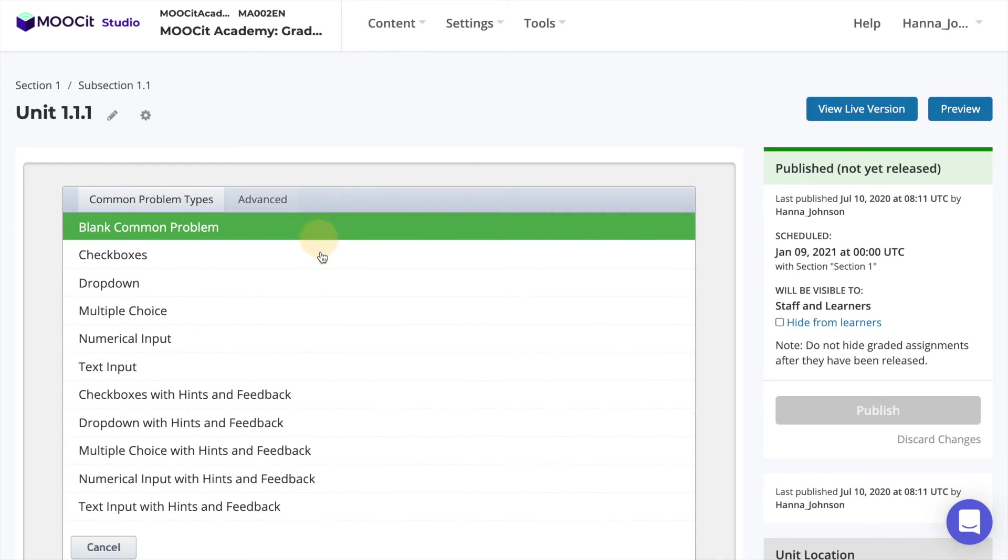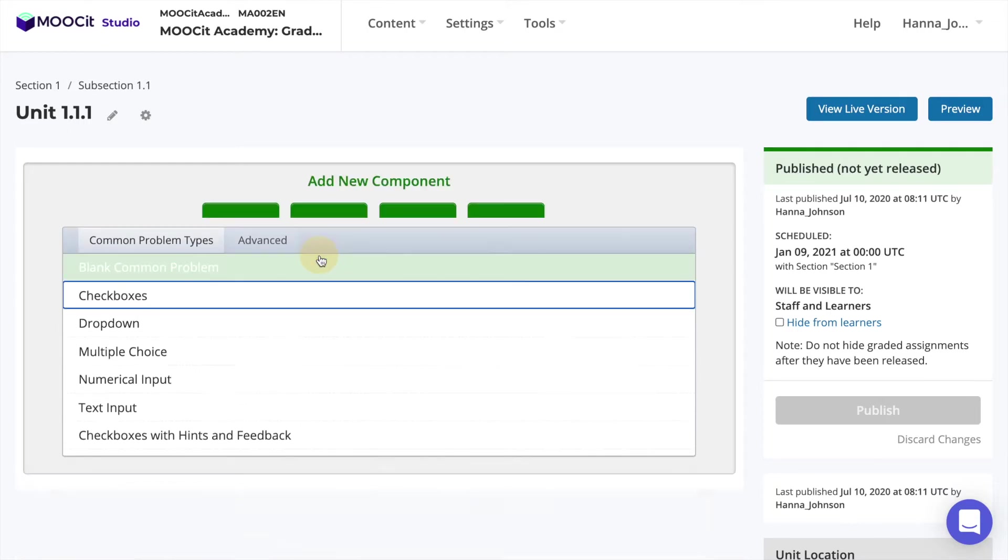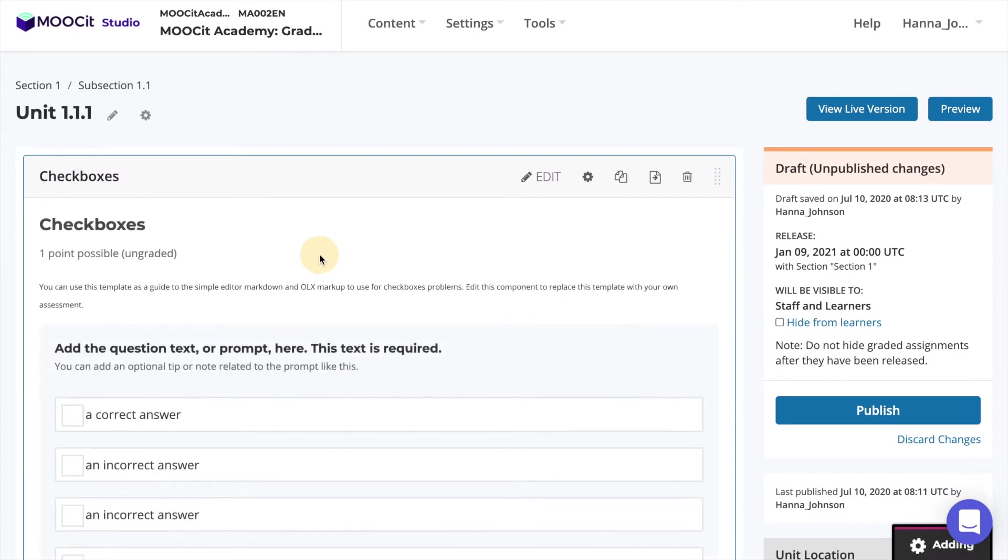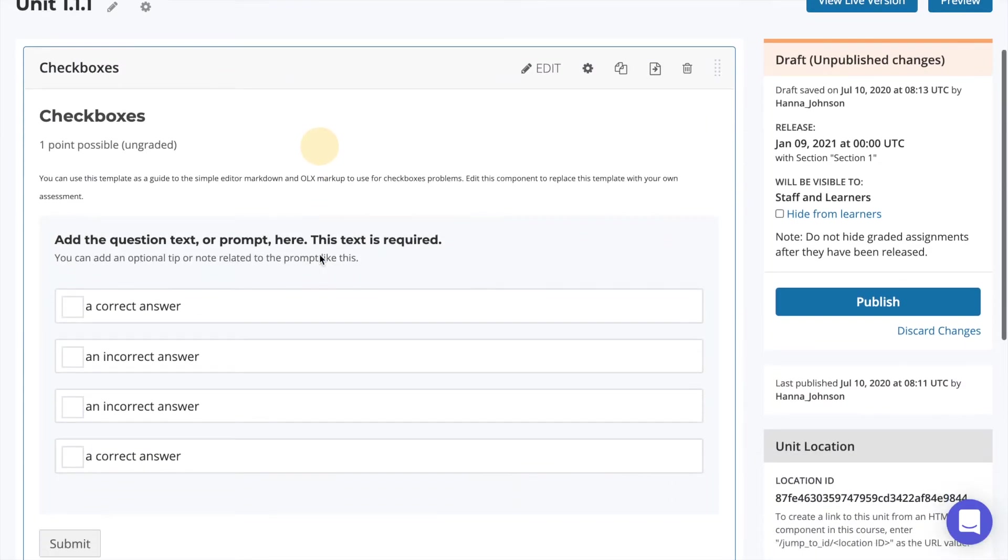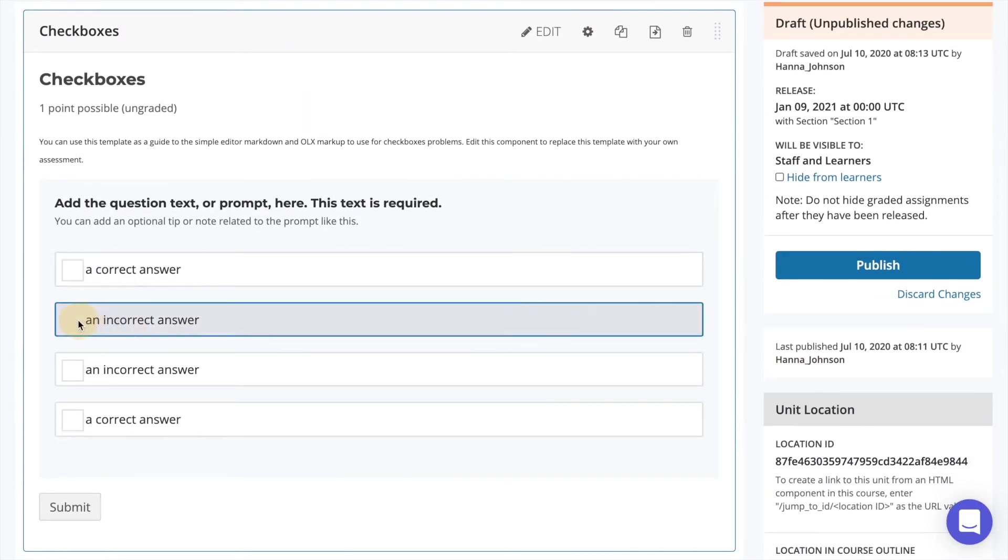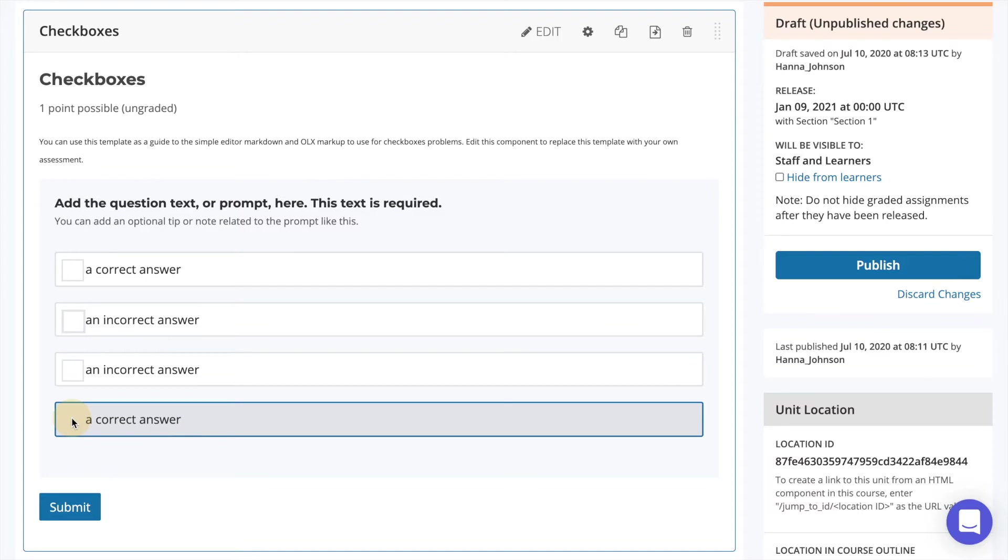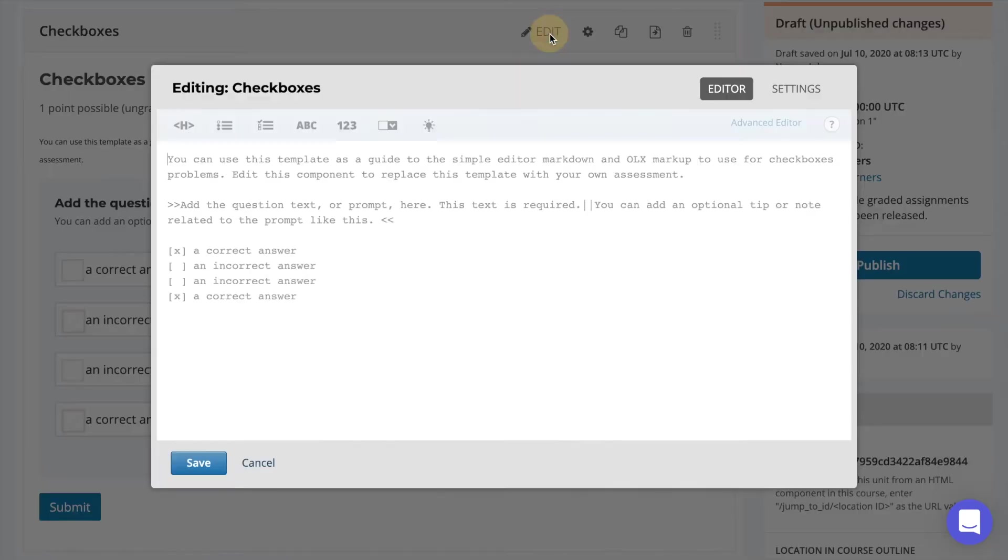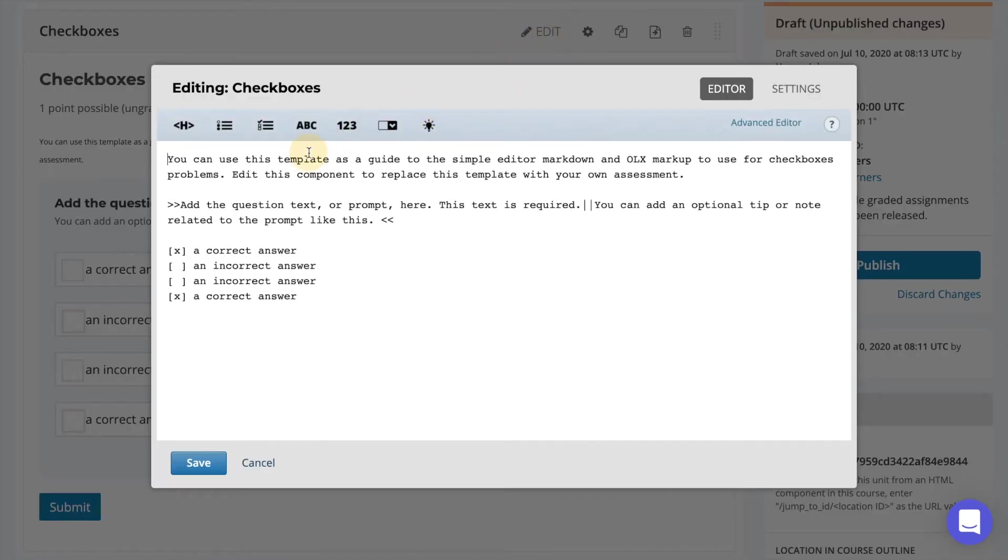We will start with checkboxes which is a multiple choice type of question where the learner can select more than one answer. Select to edit your question.